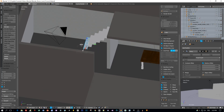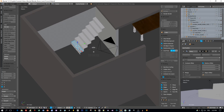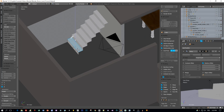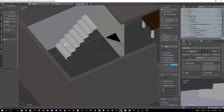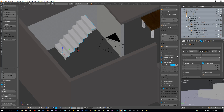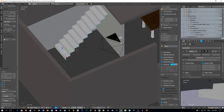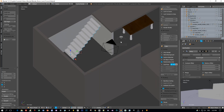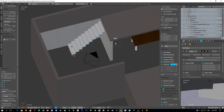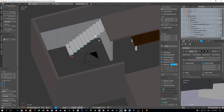Then back to object mode. Bring it to a position like here and increase the count of the steps just till it fits the height of the ceiling. And now we can again work with snapping.